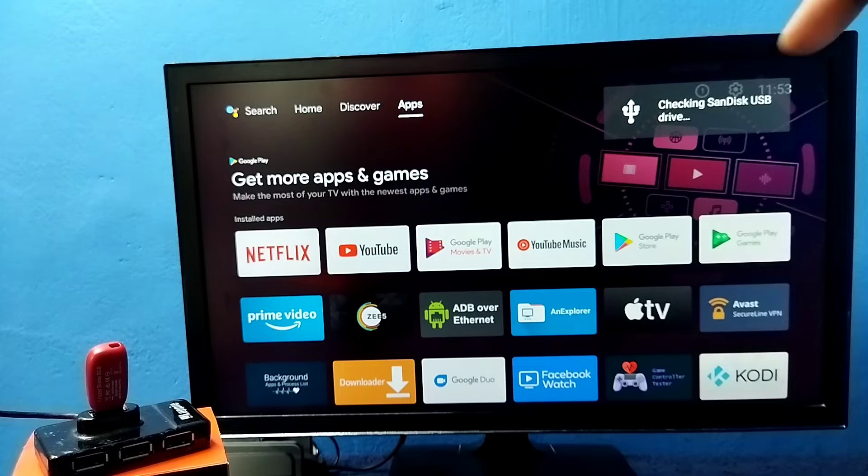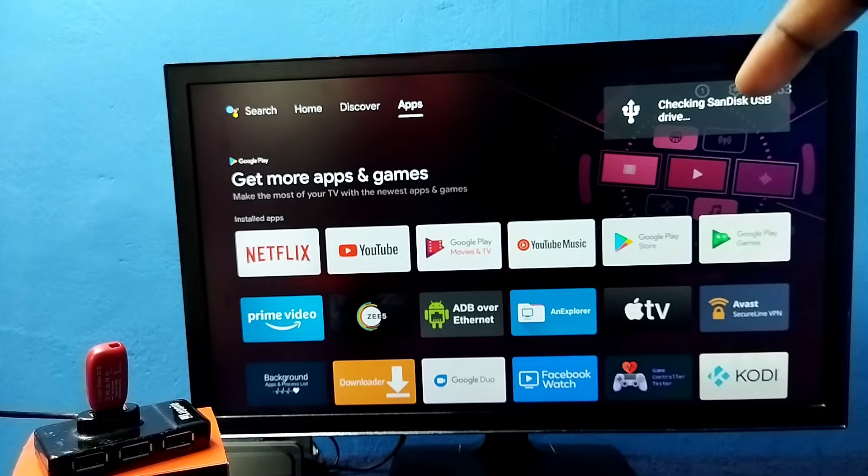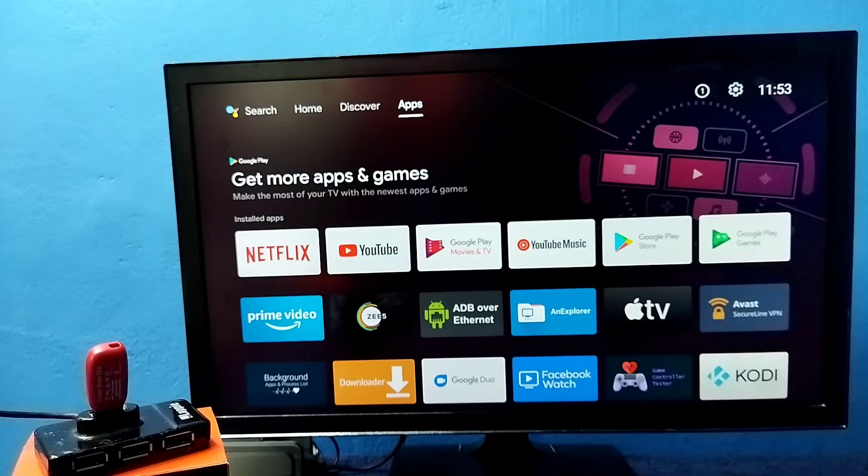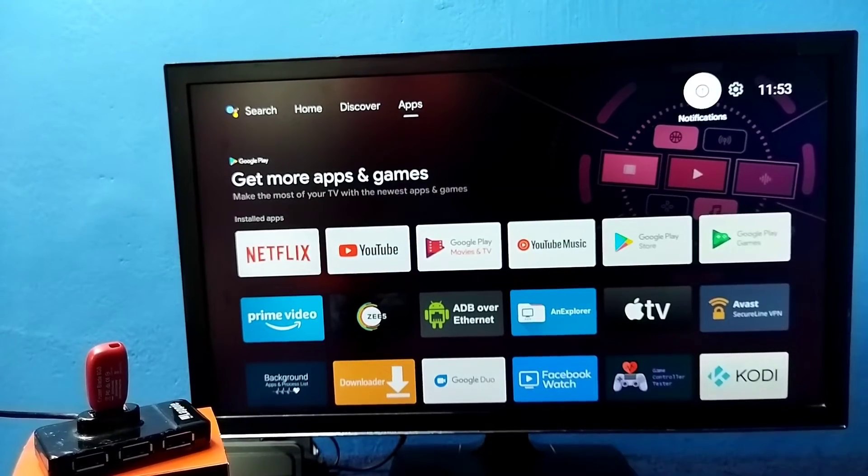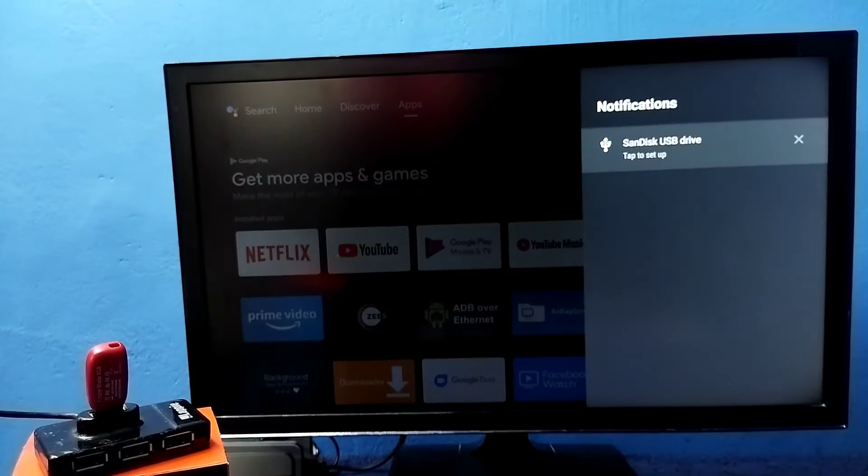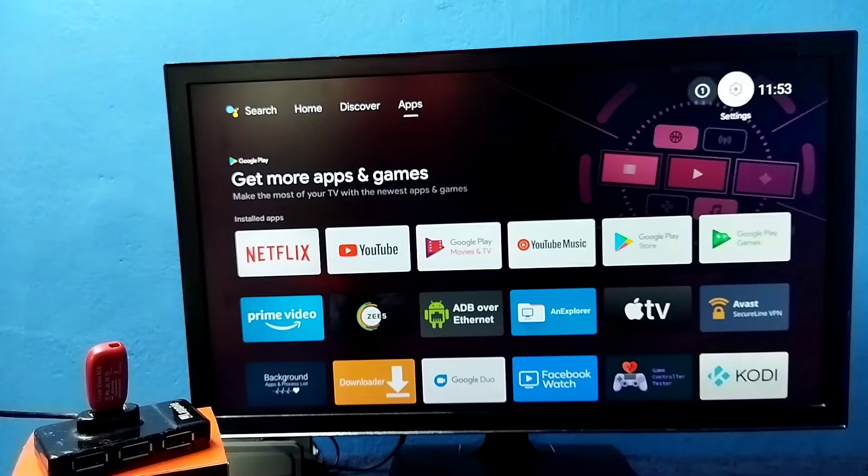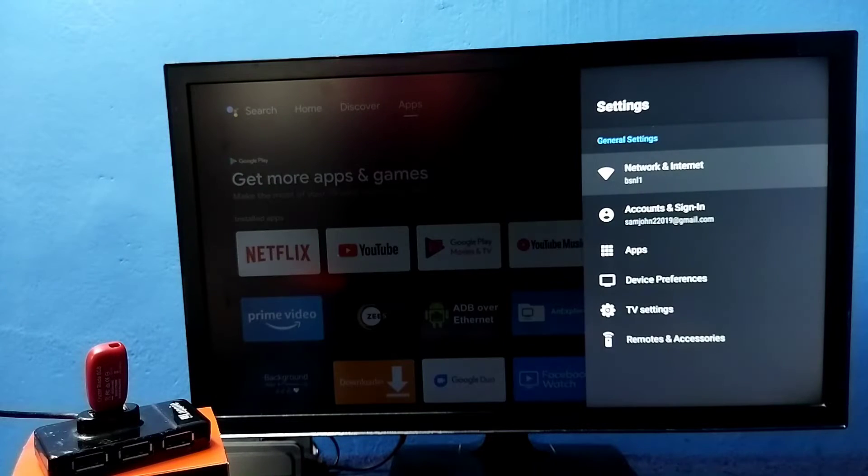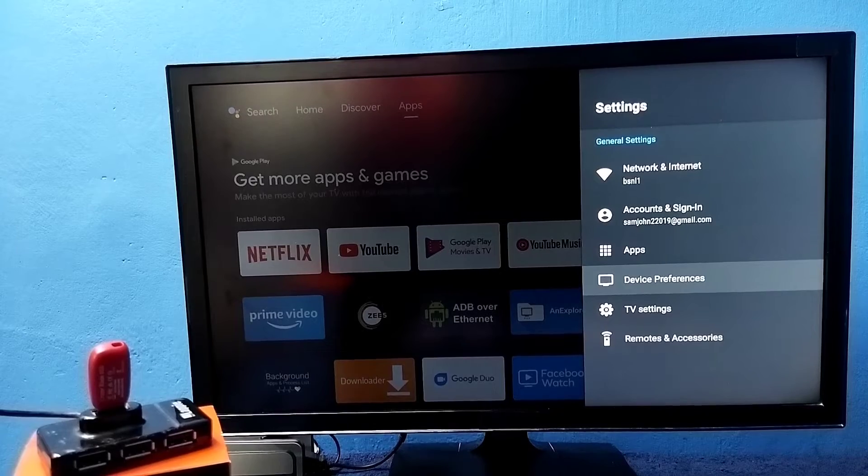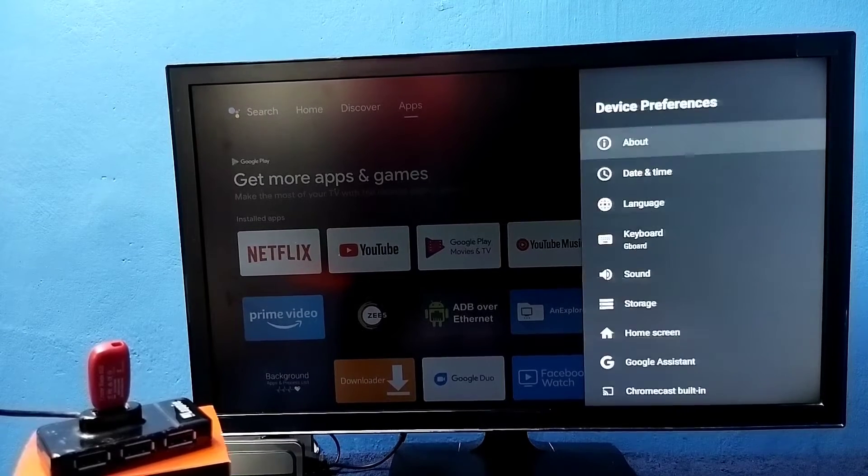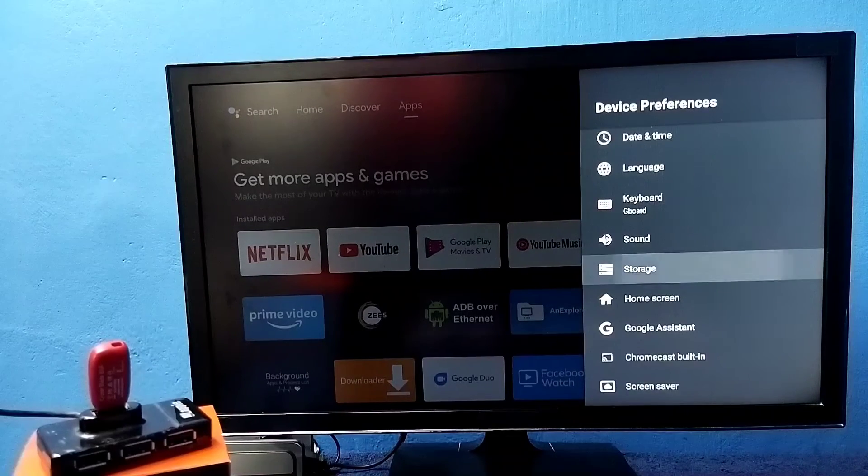You can see the message here, that means TV has detected this pendrive. Then select settings, settings in the TV. Then select device preferences. Then select storage.